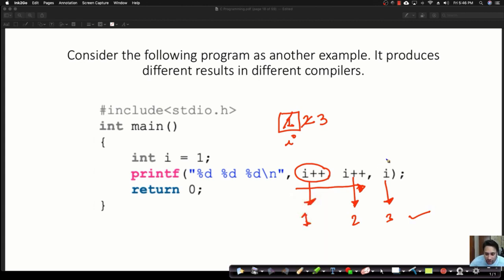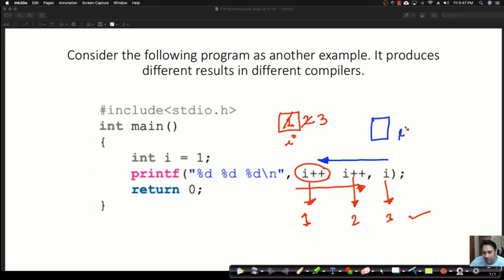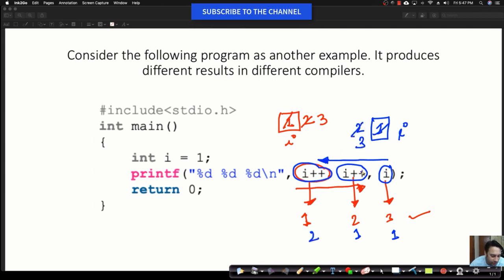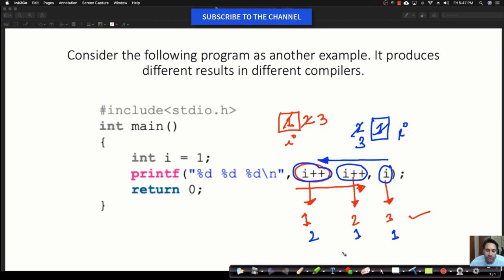Another category of students says these statements will be executed right to left. So with I starting at 1, executing right to left: the rightmost produces output 1, next produces output 1 but I becomes 2, and the leftmost produces output 2 with I becoming 3. So this gives a second possible output: 2, 1, 1.